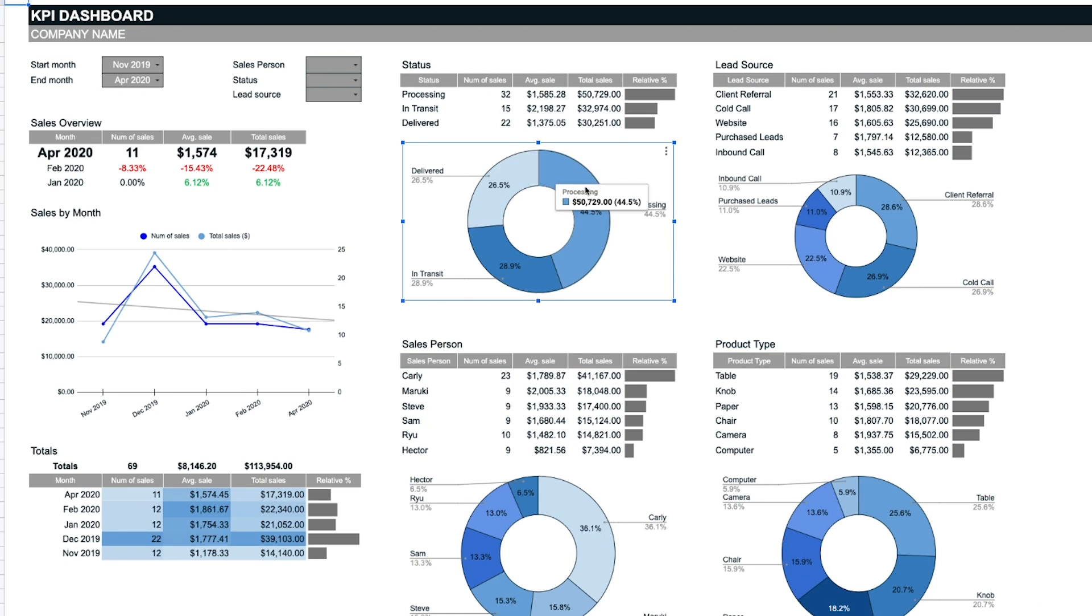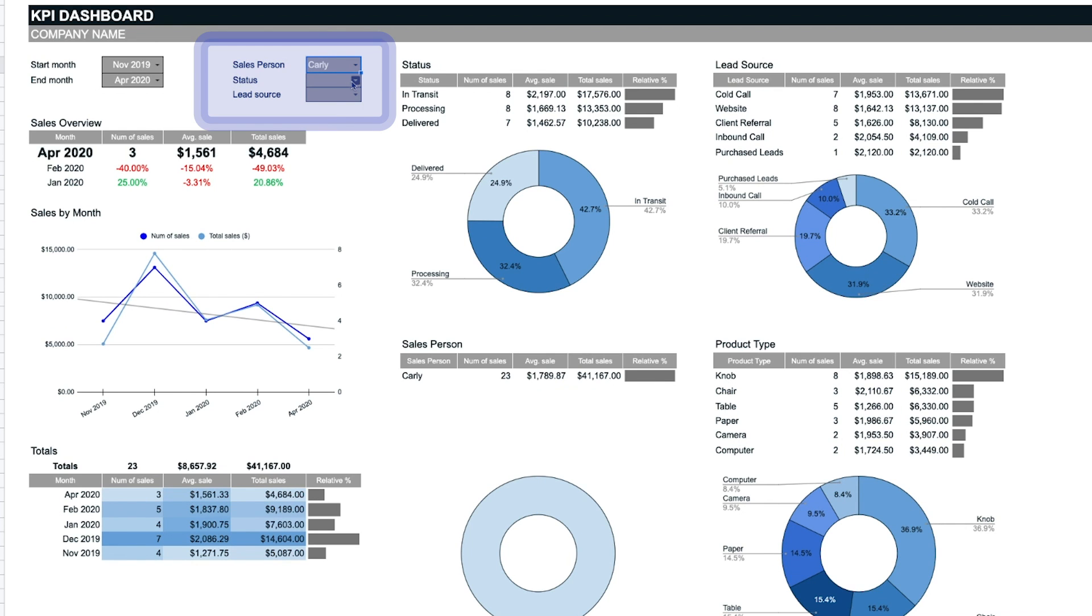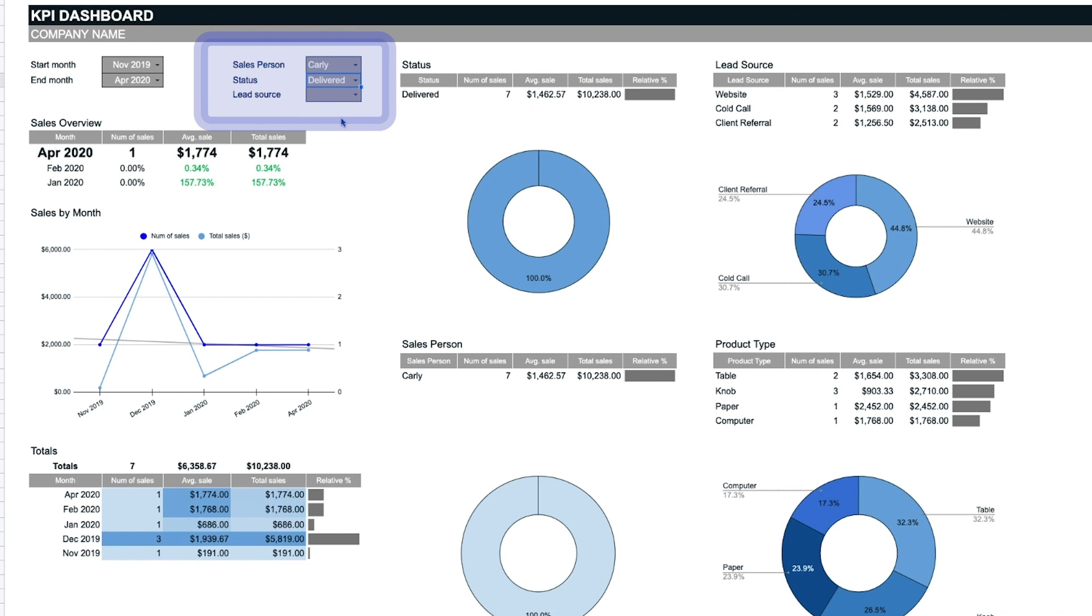The dashboard lets users track sales through their preferred filters with dropdown menus. For example, your company might choose to display data by a specific sales agent, by the status of the products, or by the lead source.